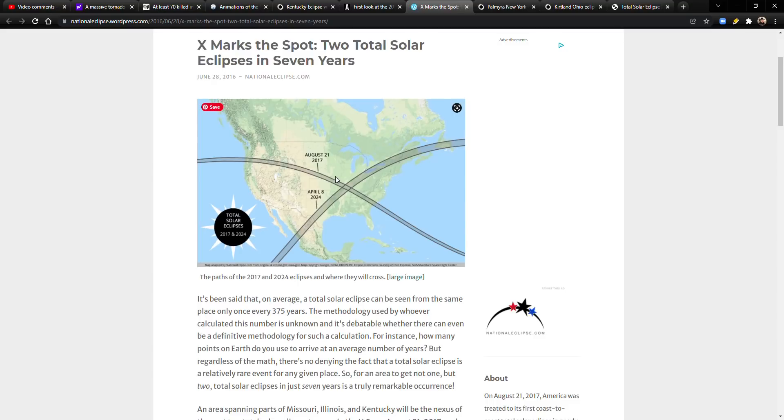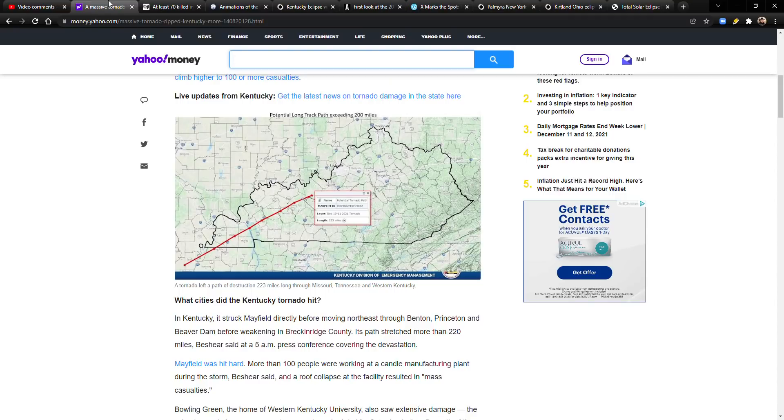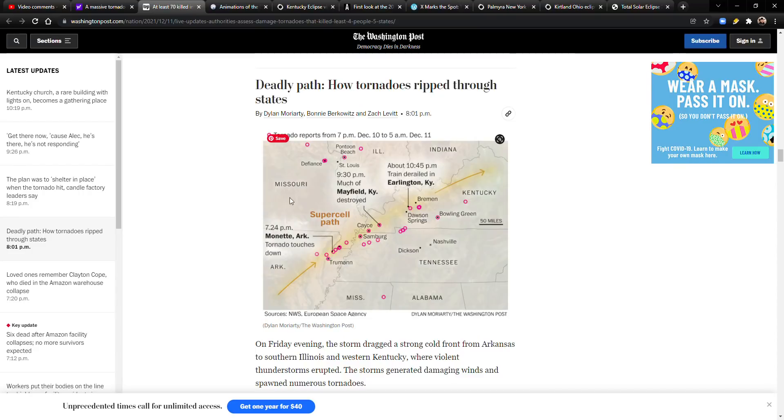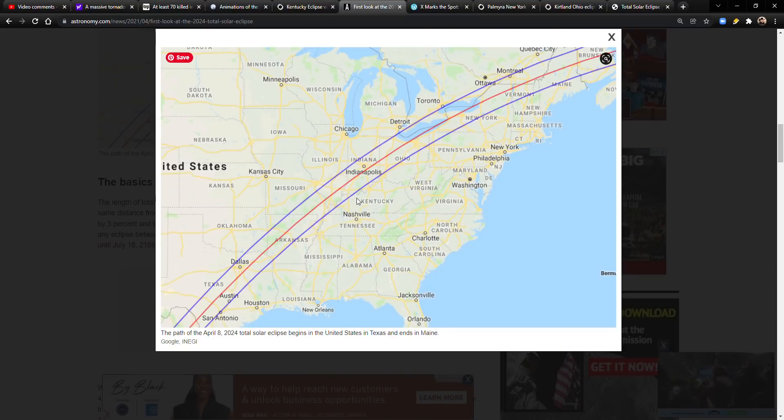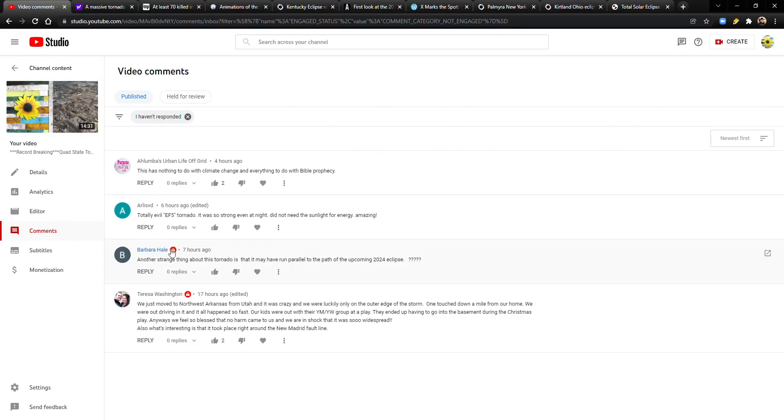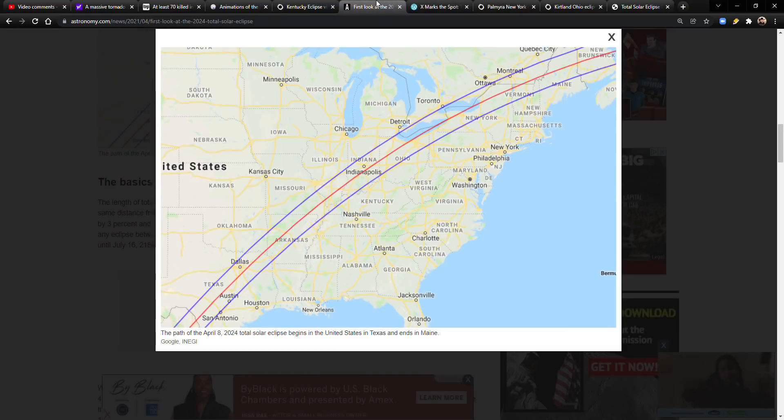I can't believe that this path of this tornado, this very unusual tornado that has broken records, goes along the outskirts of this eclipse. How is that possible? I don't think it's coincidence. Again, thank you Barbara for bringing that up. This is just another sign of the times. It already was a sign of the times just because of the destruction and the records that it broke, but now just on top of that it parallels the path of the 2024 eclipse.